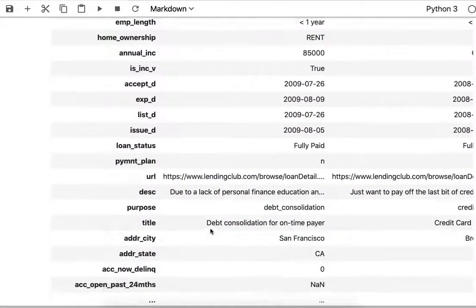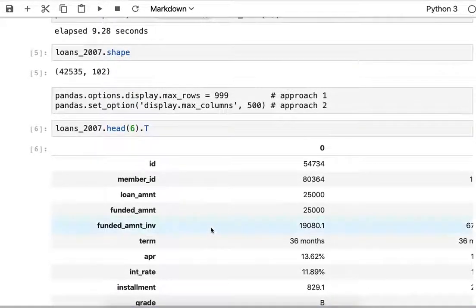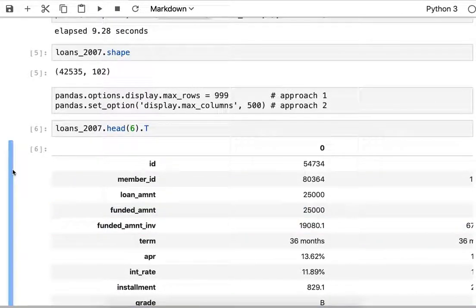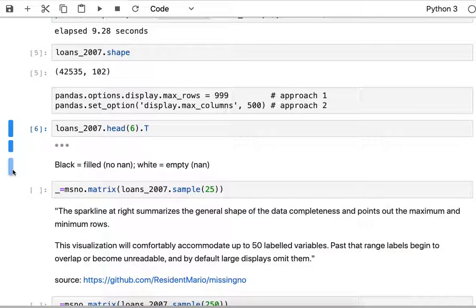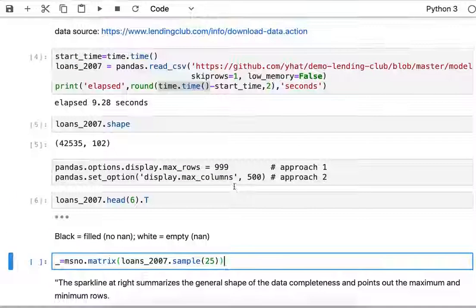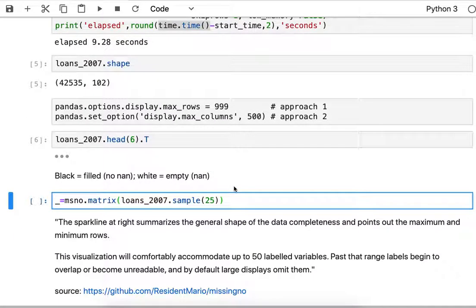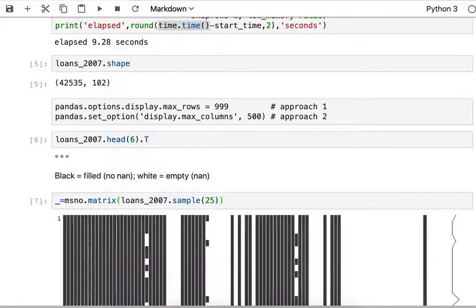Rather than scroll through all the way down, I'm just going to collapse this bar here. Now we'll get to the MissingNO library use. Rather than try to display all the rows, I'm just going to randomly sample from my dataframe. That's the sample command, and I'm going to take 25 rows and plot what that looks like.